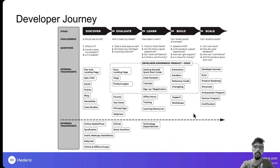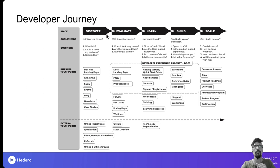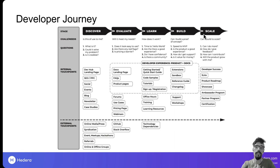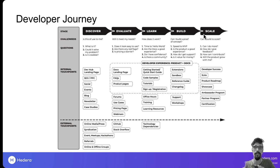Think of the developer journey as a series of connected funnels. The job of DevRel is to increase the conversion rate of each funnel — for example, what percentage of people who reach the 'discover' stage will move on to 'evaluate,' then to 'learn,' and so on. For those with a sales or marketing background this will feel familiar; for those with a developer background, these are new concepts, and we'll circle back to career paths later.